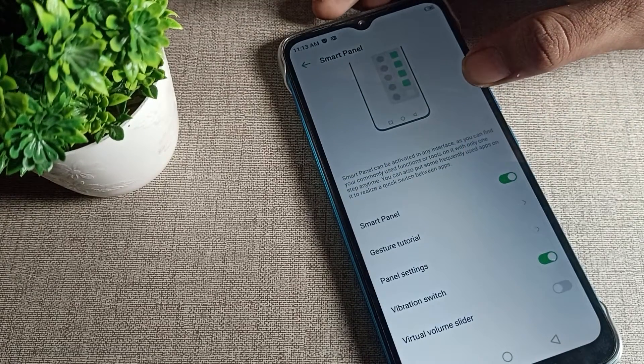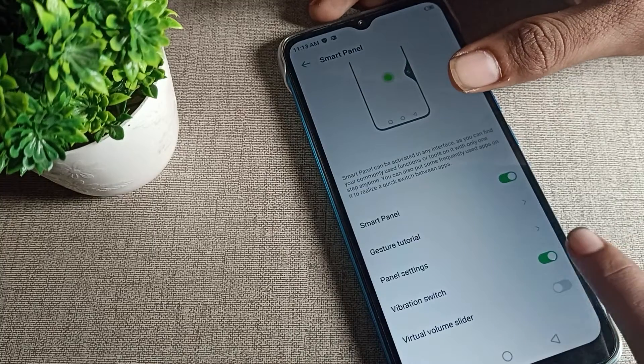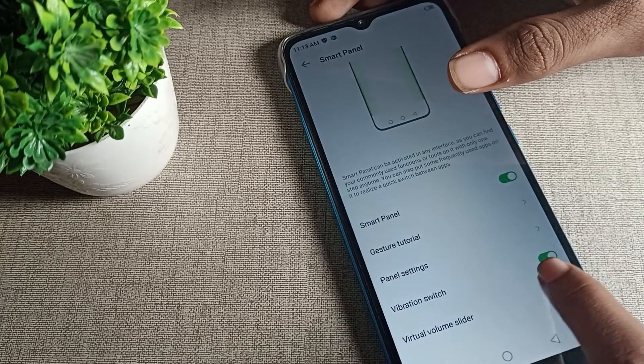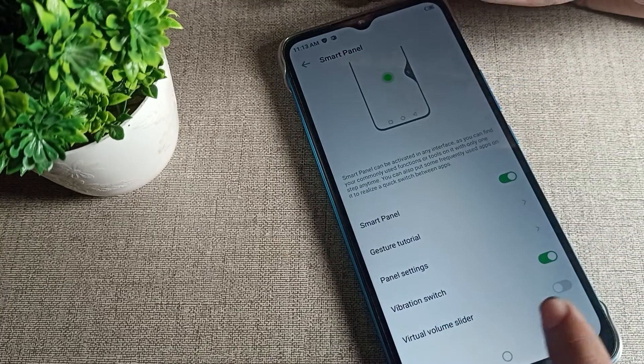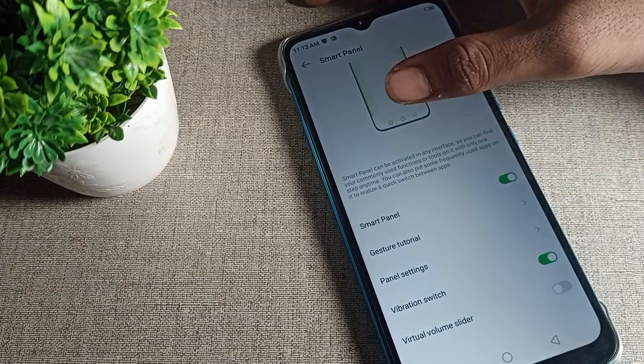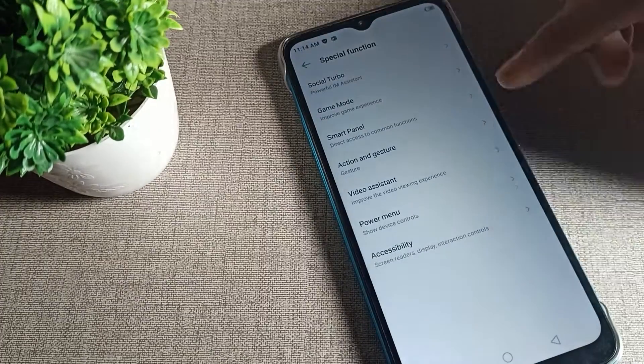After enabling Smart Panel, you can see the vibration switch — you can enable or disable it from here. You can also see the volume slide bar and control it from here.